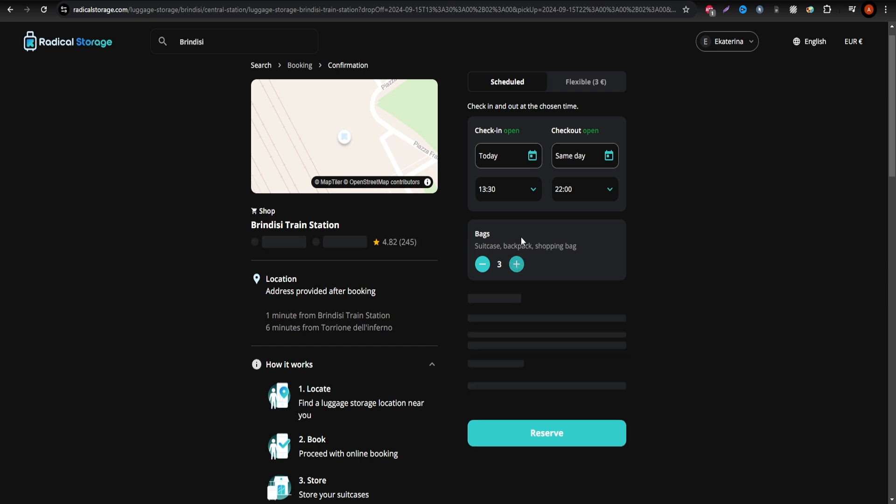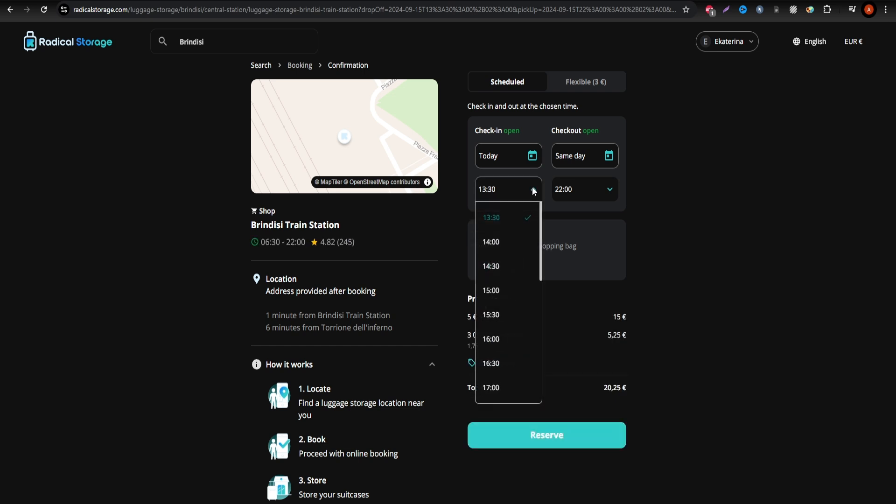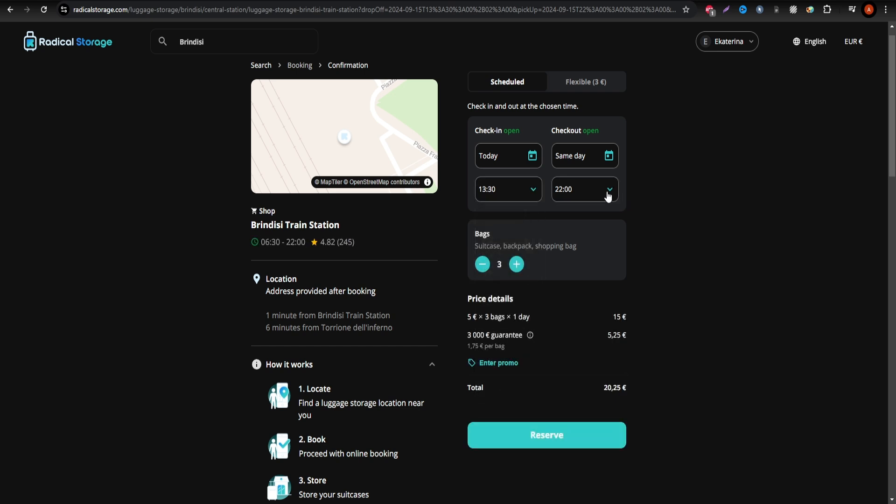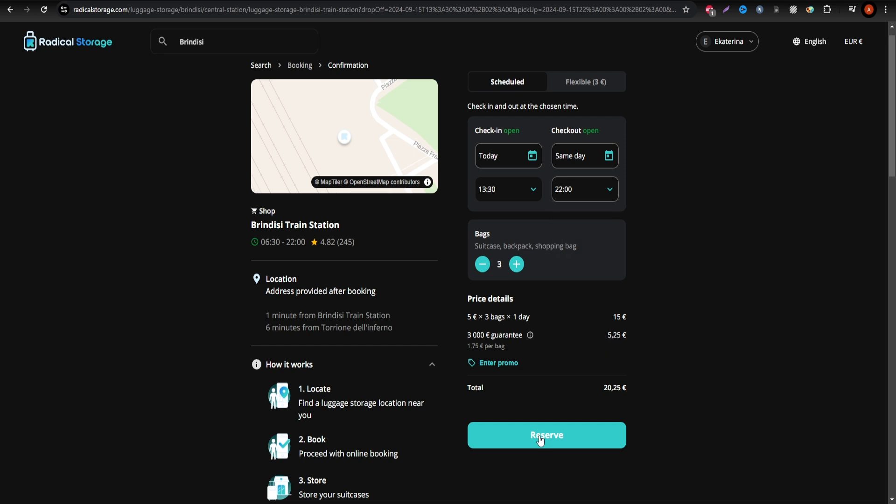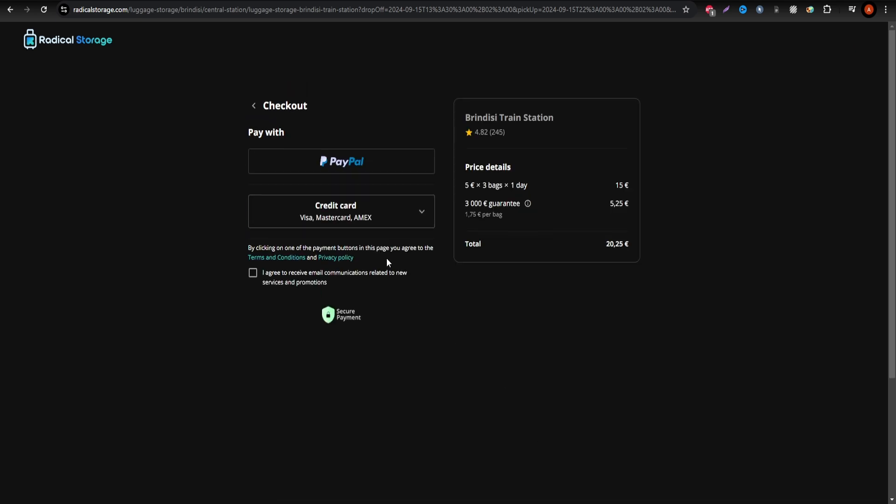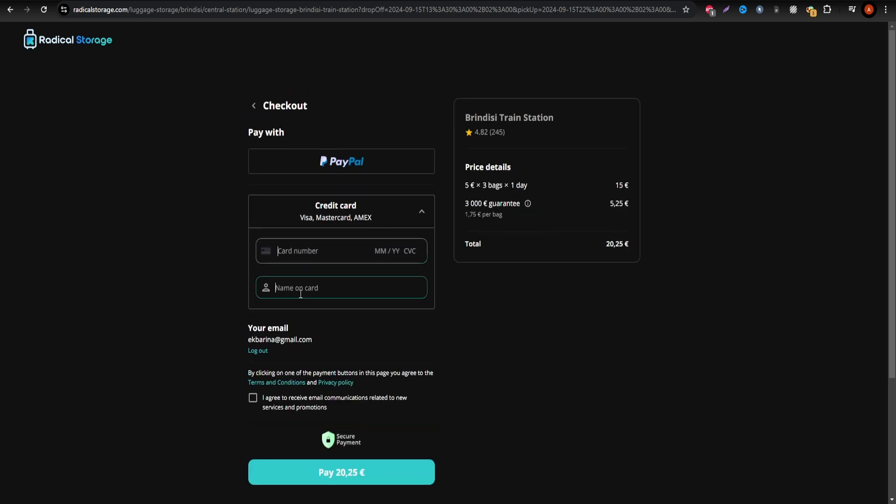Upon arrival, present the reference to the staff and they'll take care of storing your luggage. Now you can explore Brindisi without the burden of your bags, knowing they're in safe hands with Radical Storage.